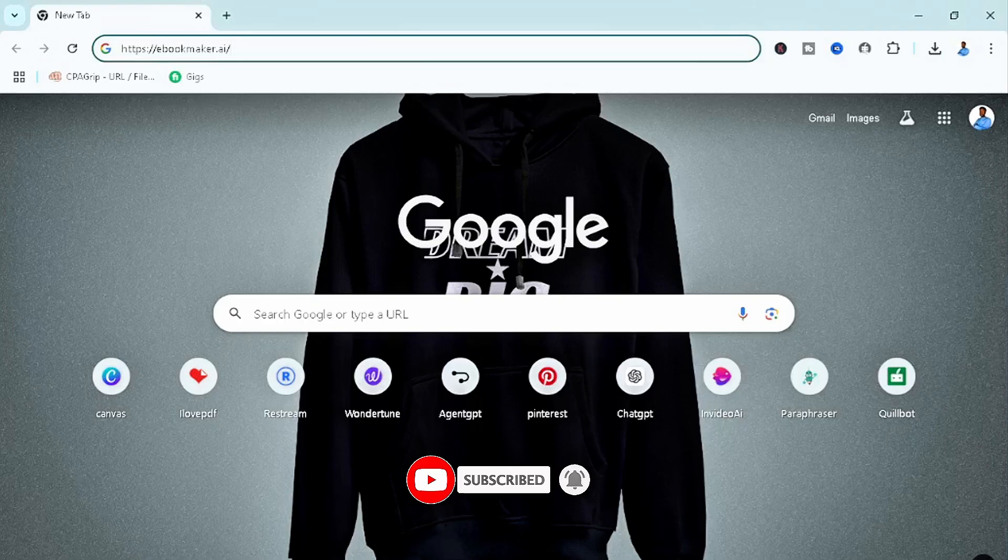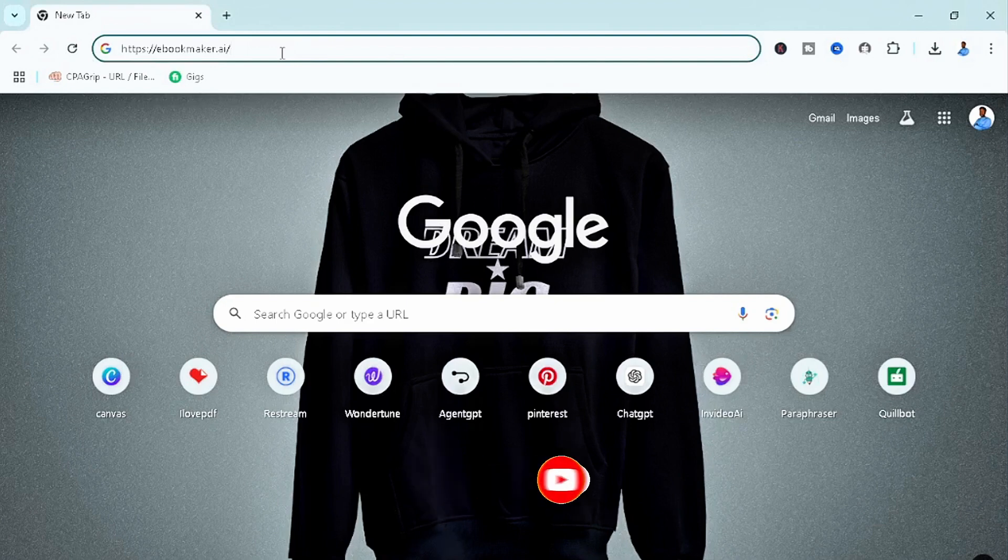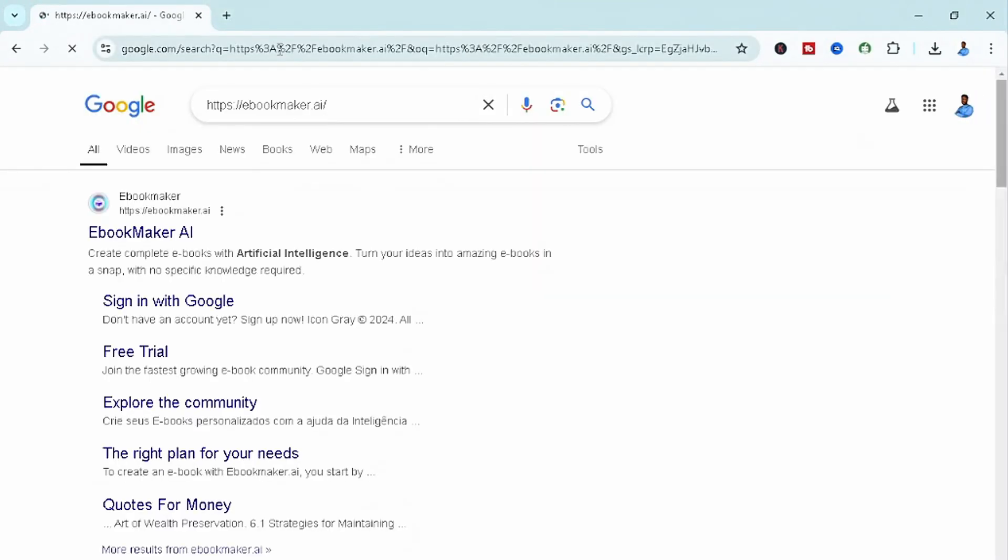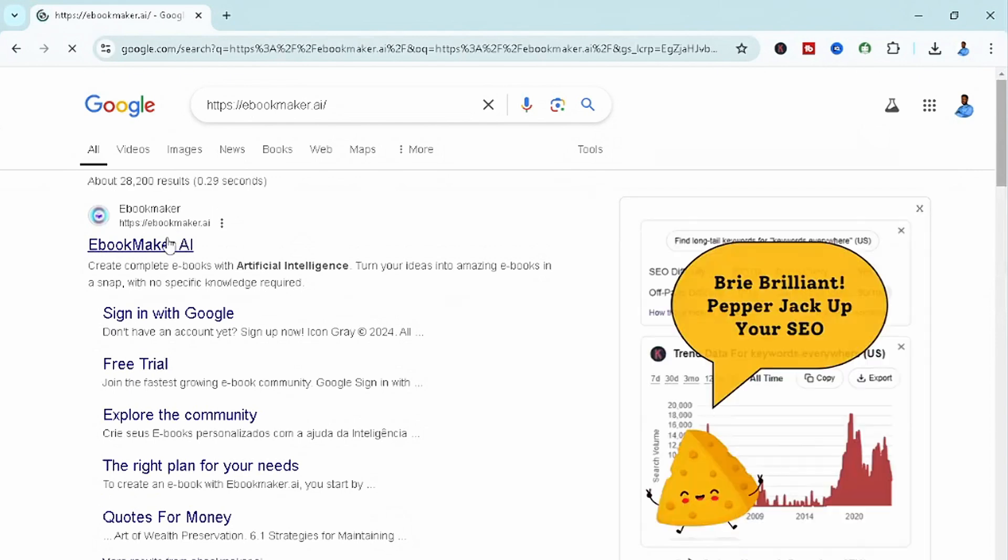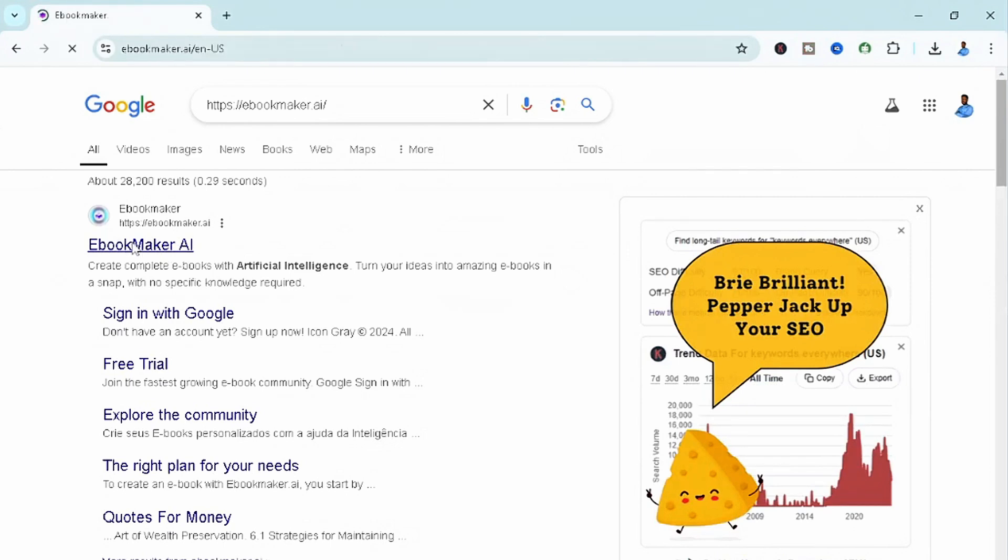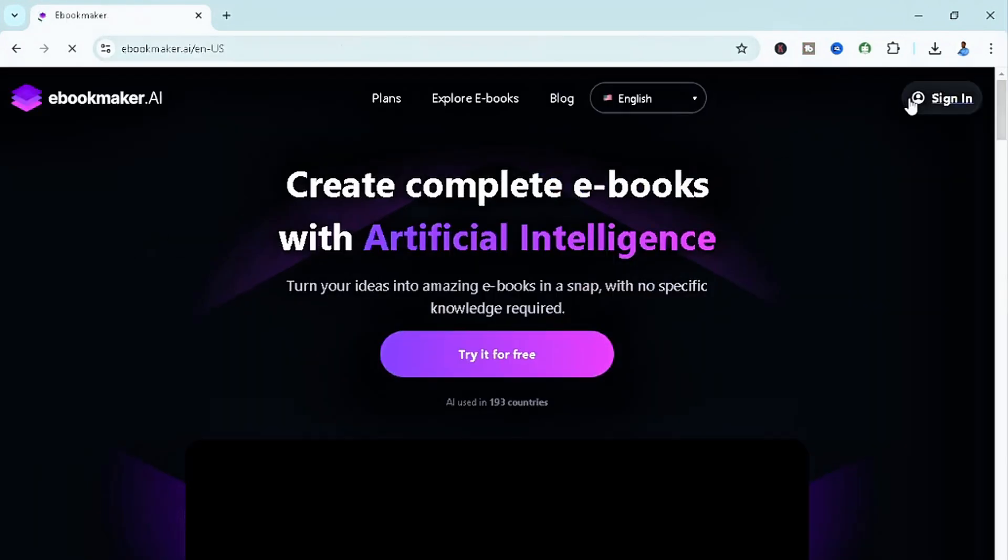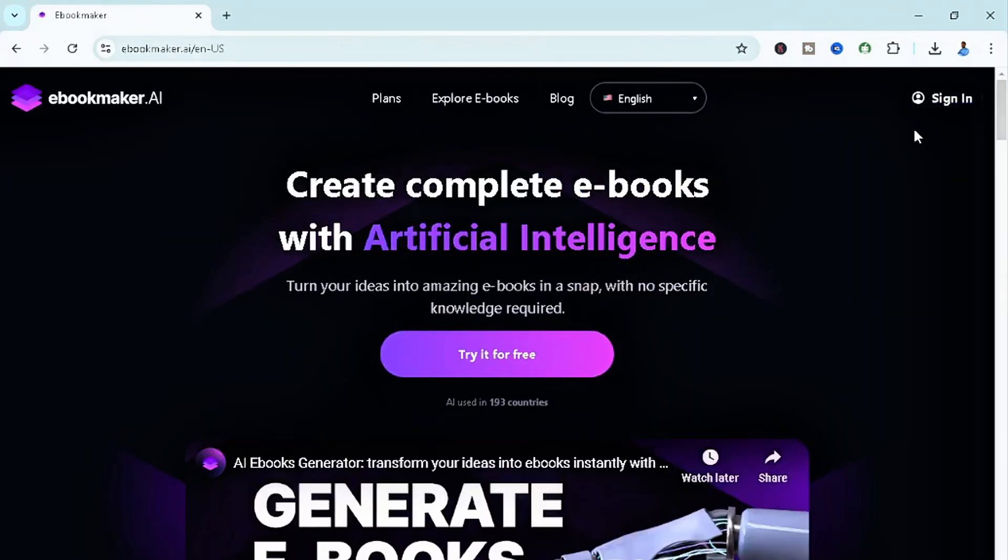To simply get started, all you have to do is head to the site ebookmaker.ai. Insert it in your Google browser or whatever browser you're using and select the first one, ebookmaker.ai. Once you're in this particular AI tool, you can simply create an account.